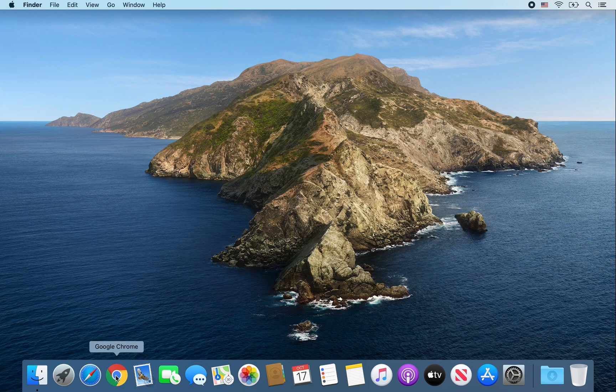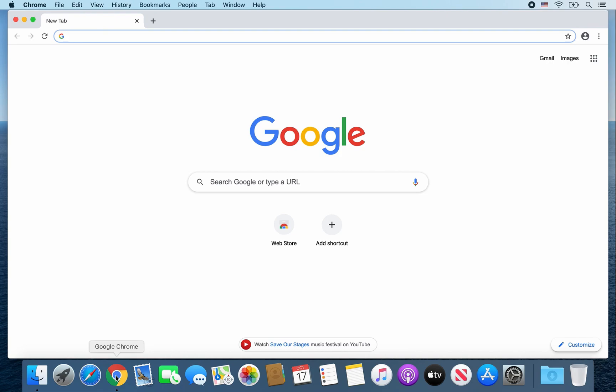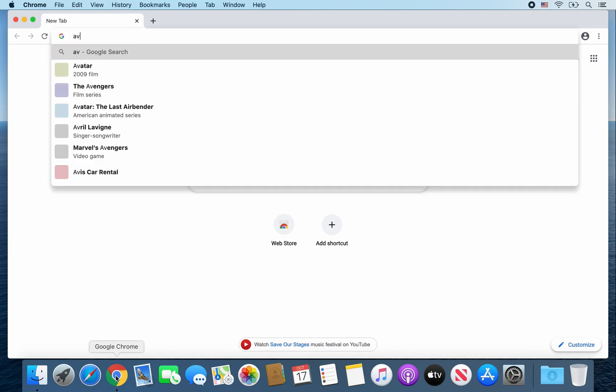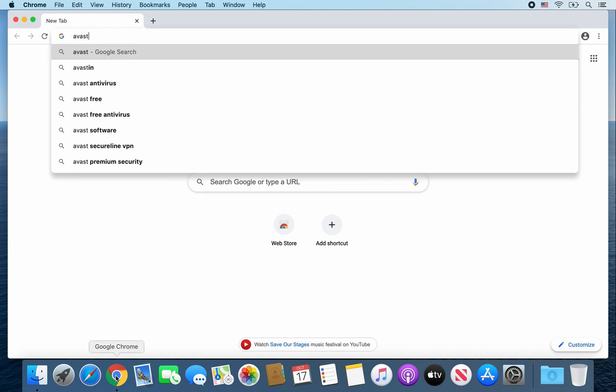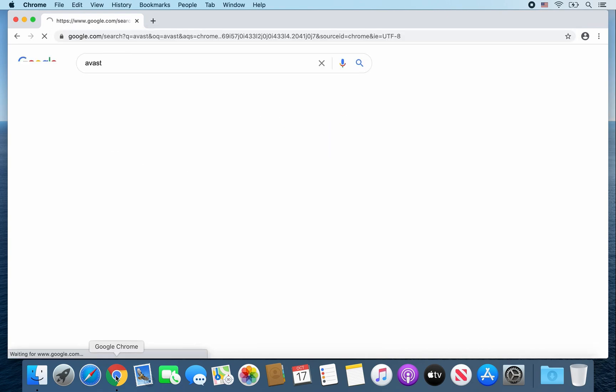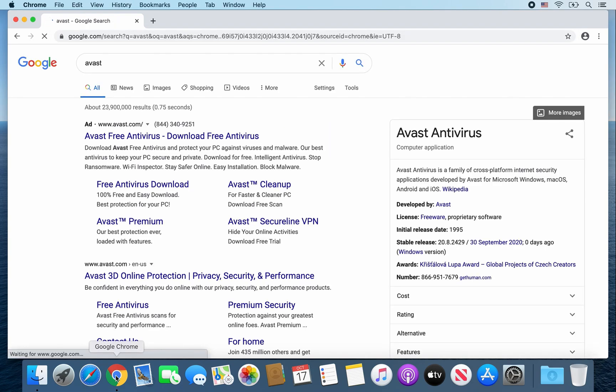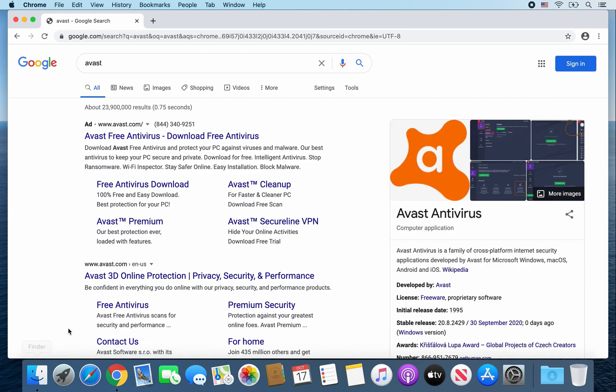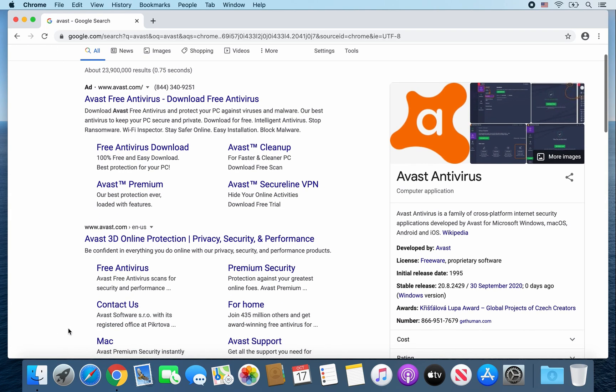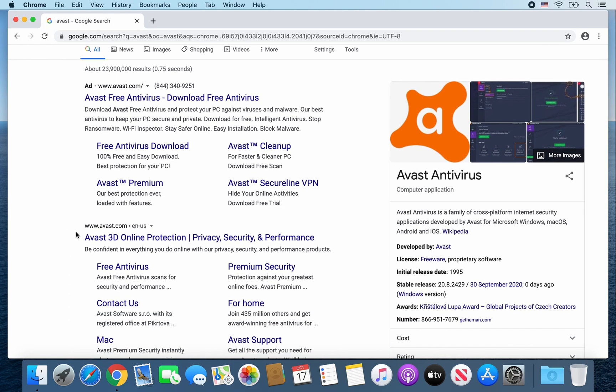So first, go ahead and open up Google Chrome. From there, go ahead and type in Avast. Enter. And then you're going to want to click on this link, the www.avast.com.en-us. Go ahead and click on it.